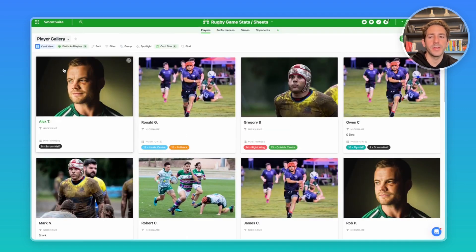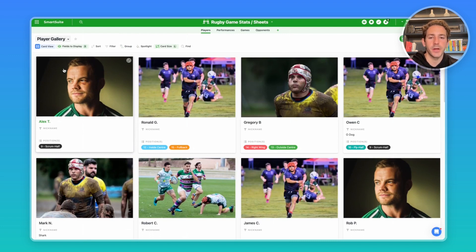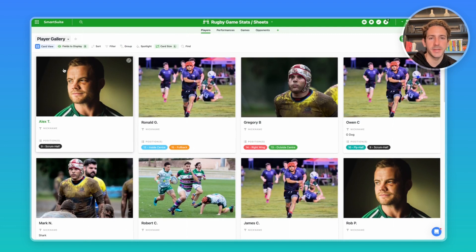Another great view is the player gallery where you can add images or headshots to the players, which helps coaches put faces to names.